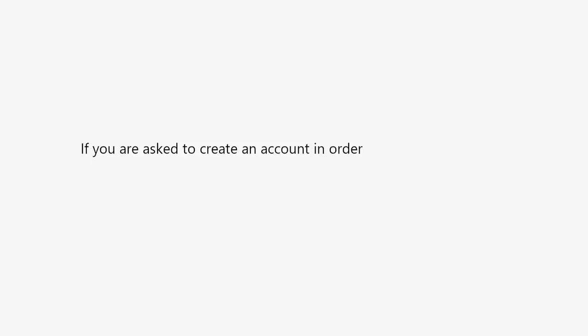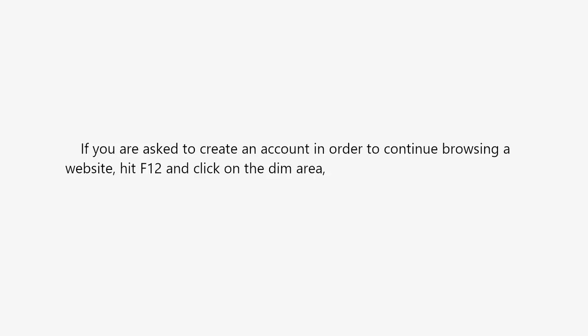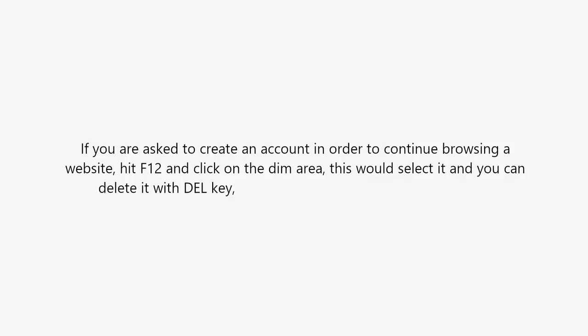If you are asked to create an account in order to continue browsing a website, hit F12 and click on the dim area. This would select it, and you can delete it with the DEL key, hit F12 again, and resume your browsing.